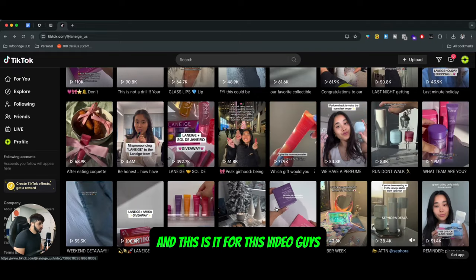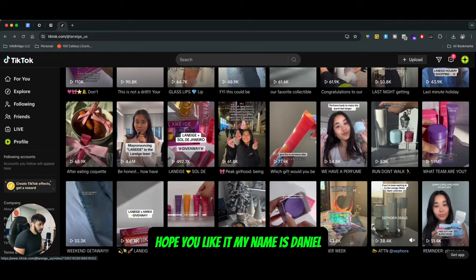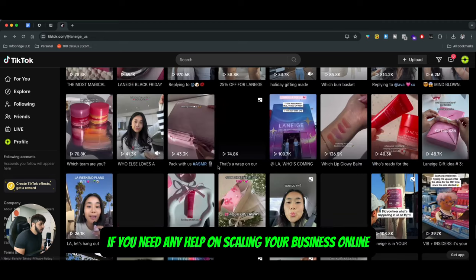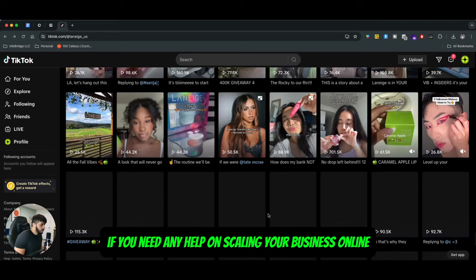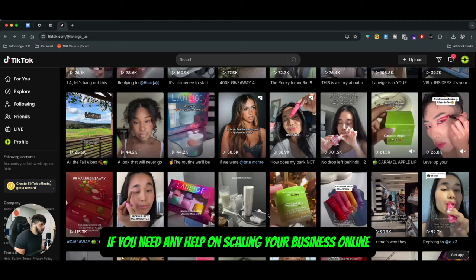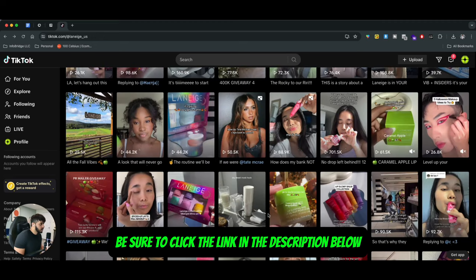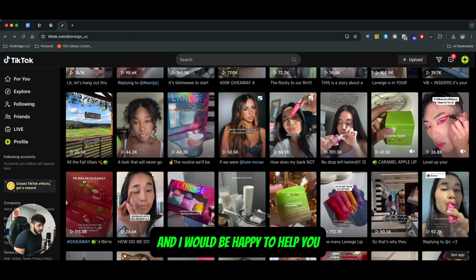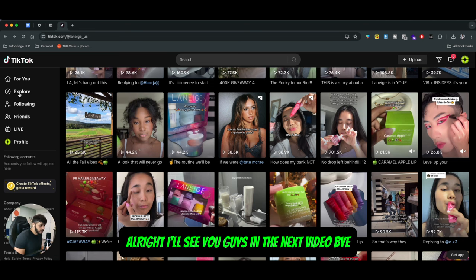And this is it for this video, guys. Hope you liked it. My name is Daniel, I'm a part of Infobridge.io. If you need any help scaling your business online, be sure to click the link in the description below to schedule a call with me — I'd be happy to help you. I'll see you guys in the next video.